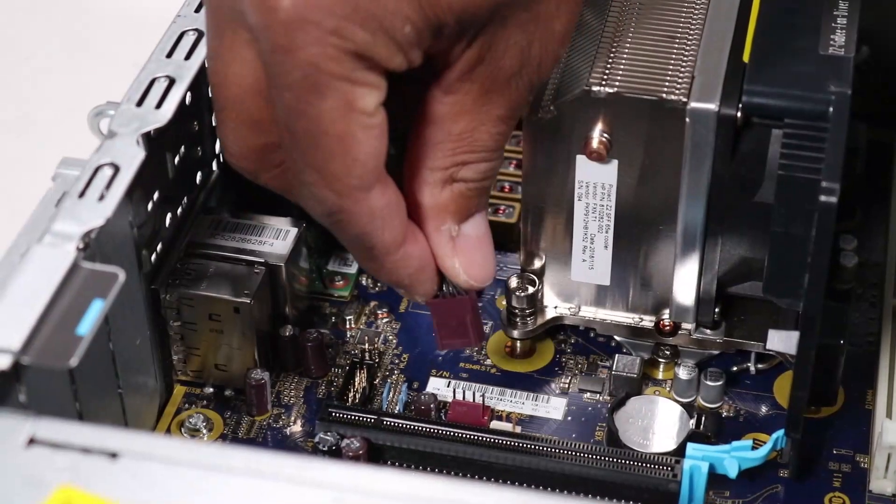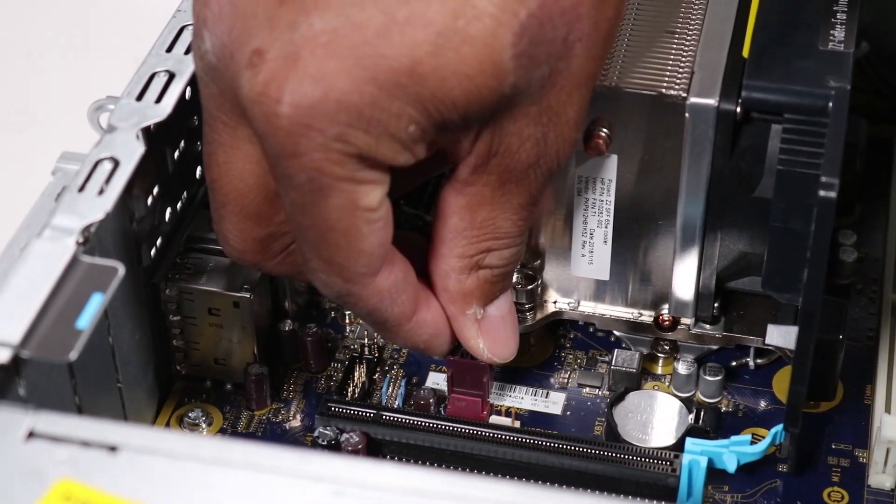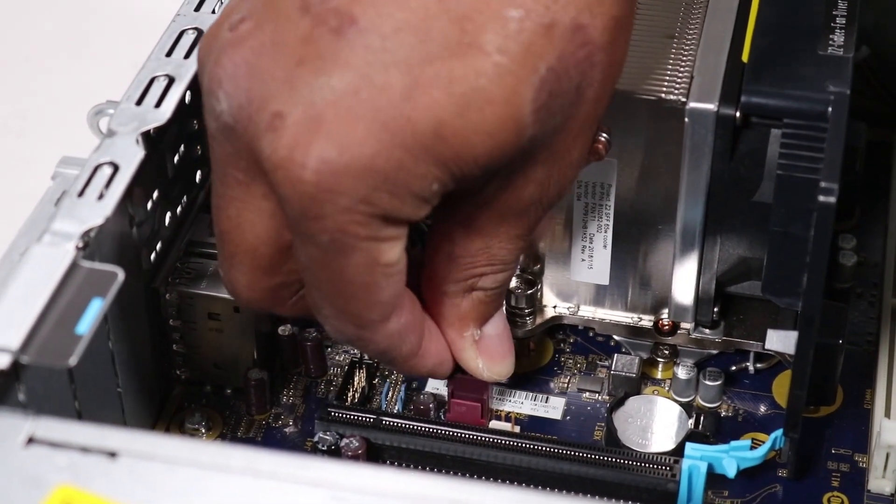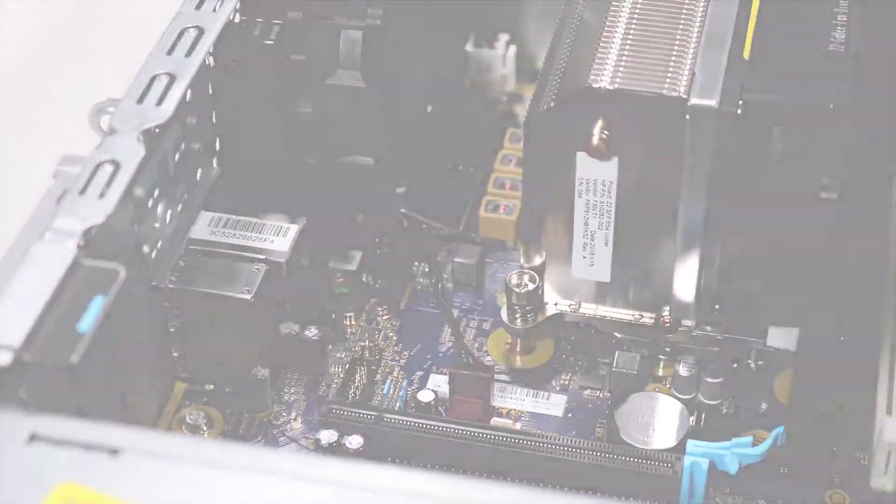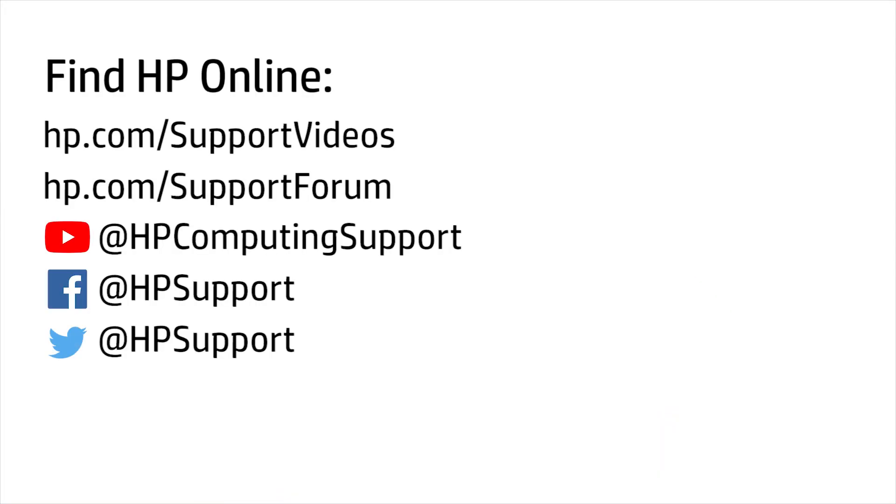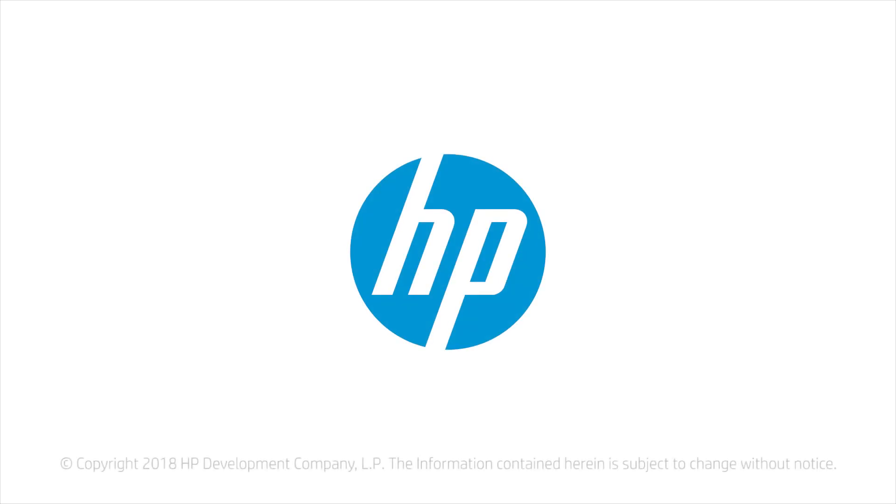Connect the rear system fan cable to the motherboard. Thank you.